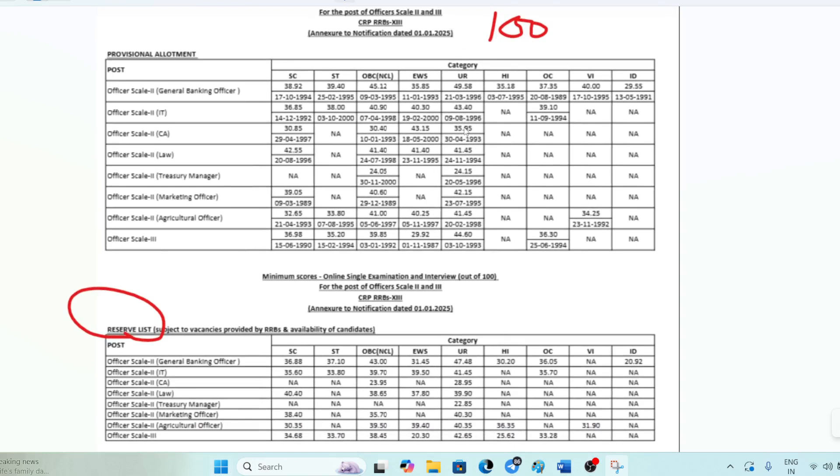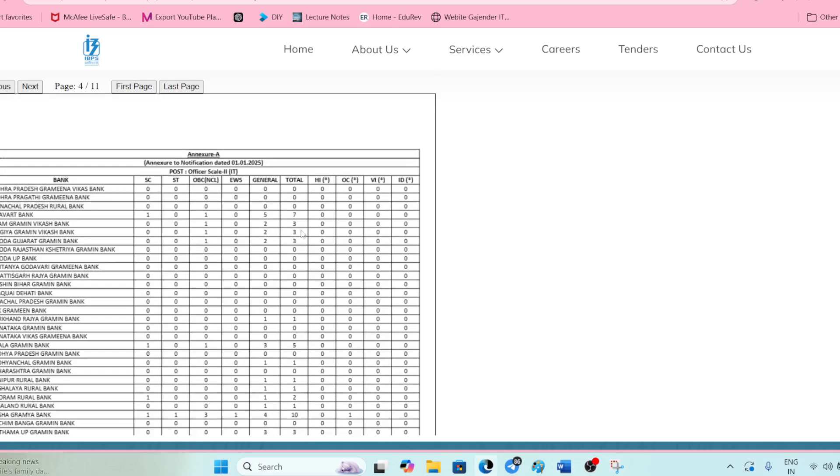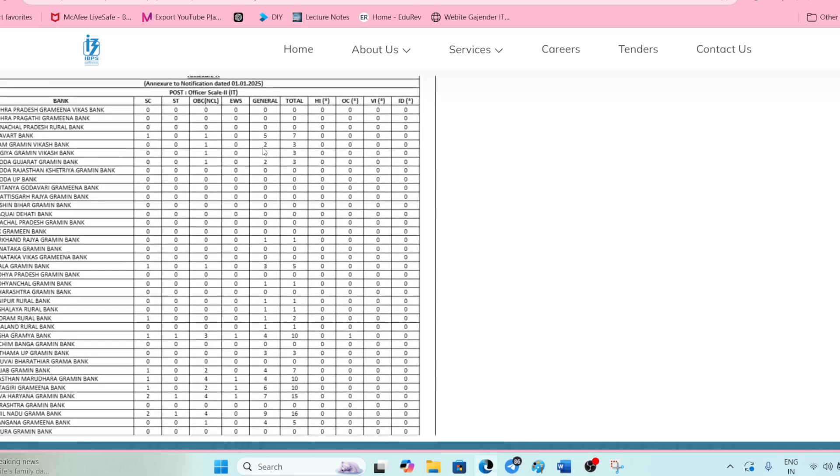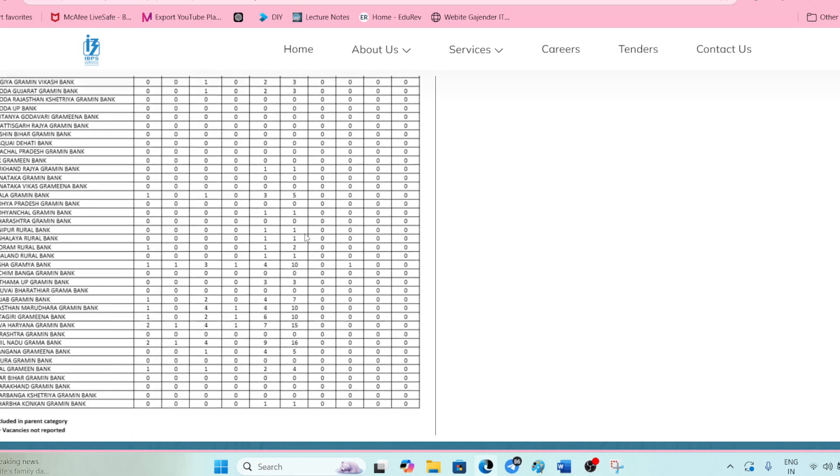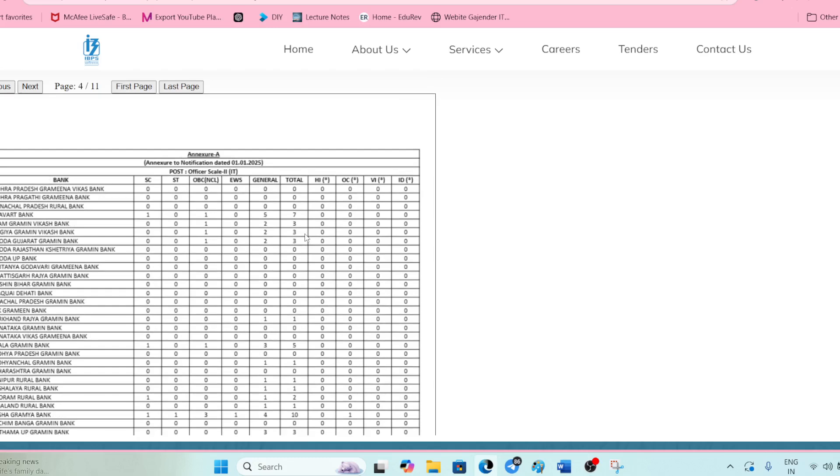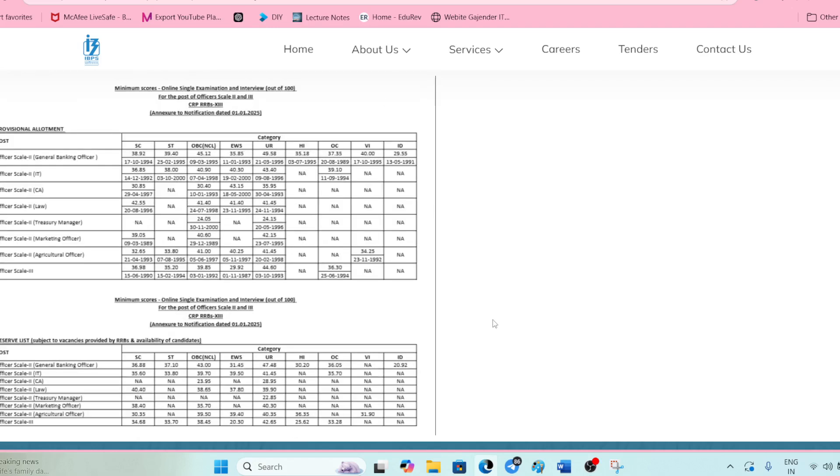These are the final vacancies which were reported for IT. As you can see for the EWS category, when you total them up, it comes to around 190 vacancies. This is the final cutoff and to those students who got selected, many congratulations to you guys.